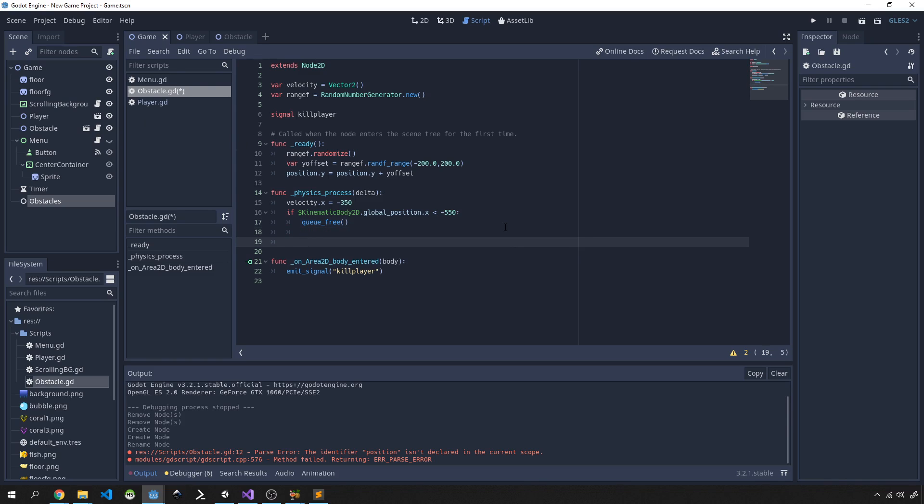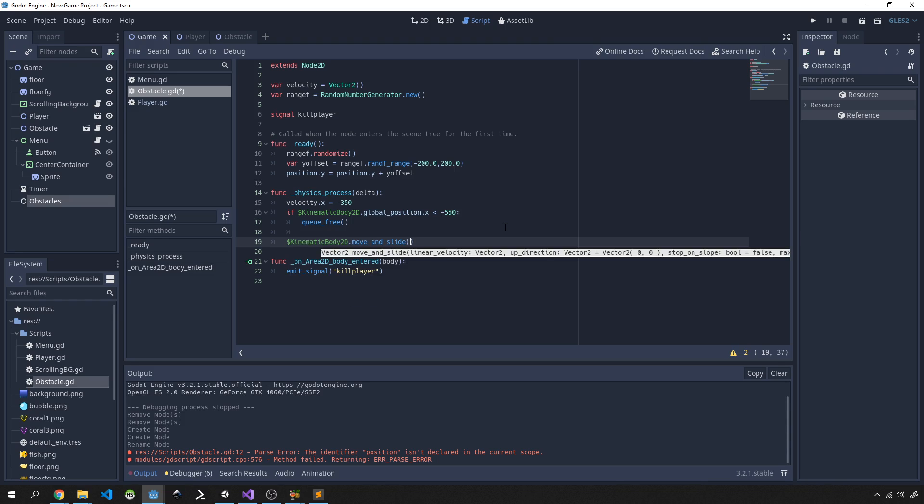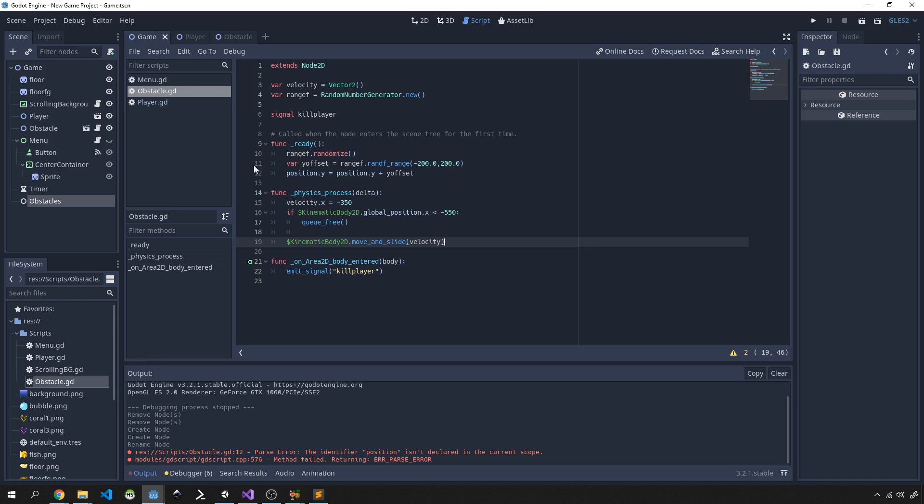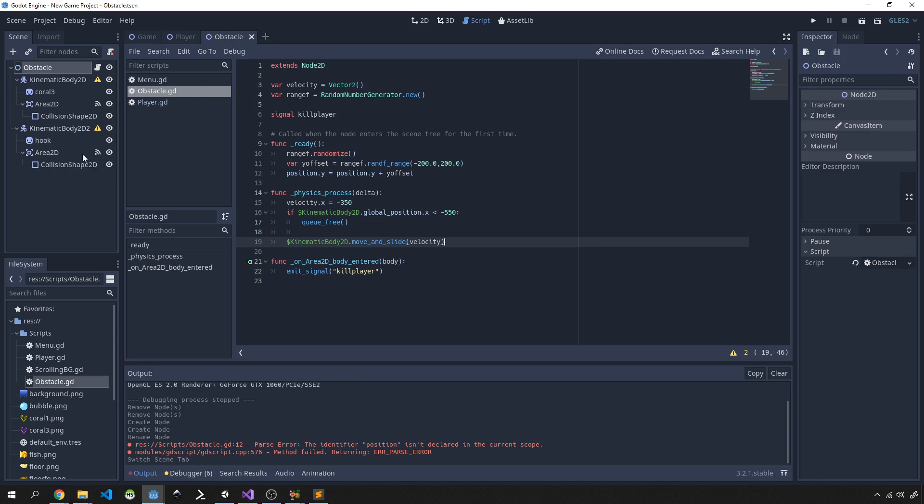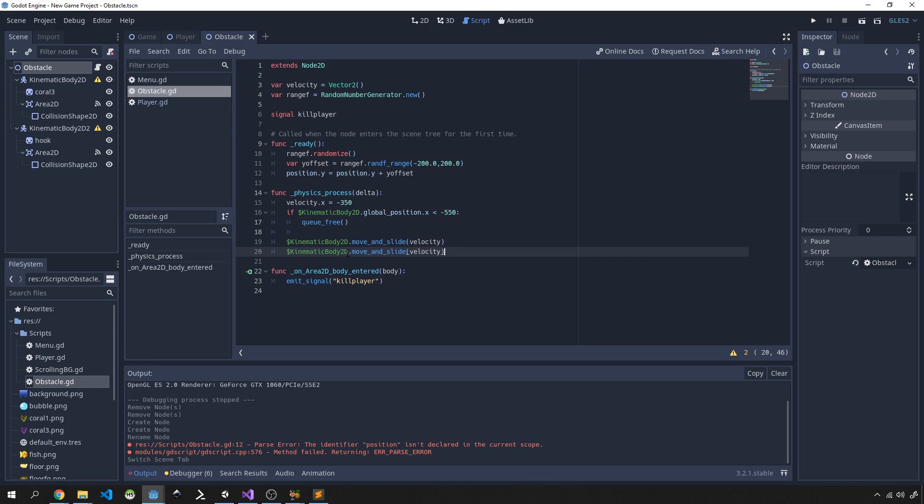So next we need to just move our kinematic body. So we'll take our kinematic body and we'll move_and_slide by the velocity that we have set. Now something just to take note of is you need to check your obstacle scene and see we've got this kinematic_body_2d that's for the top obstacle, and the bottom obstacle is this kinematic_body_2d2. So we basically need to move both, so let's just duplicate this code and do the same for this second kinematic body. So basically that's going to allow our obstacle to move in our scene.